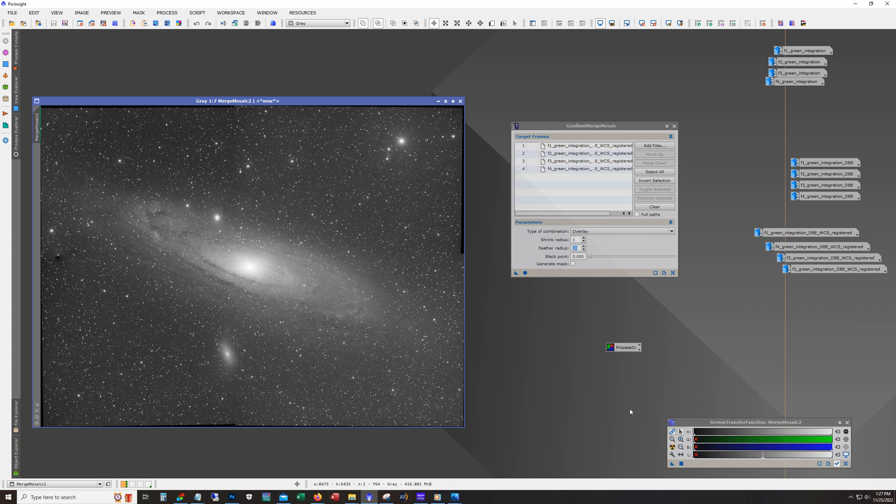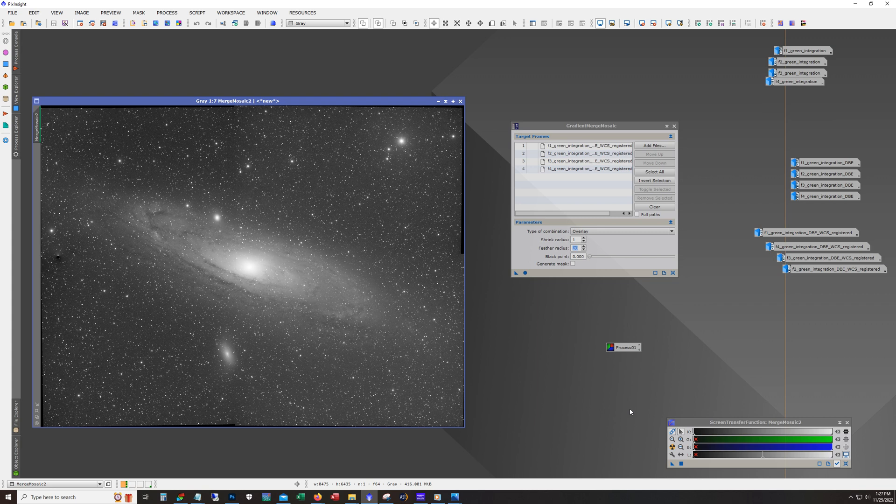But anyway, there it is. There's how that mosaic workflow that I'm currently using works out. So please stay tuned. The final image hopefully will be out in a week or so. Hopefully I get a little bit more clear nights. And then I'll go through the whole workflow. But I won't have to cover the mosaic process because we did it just now.